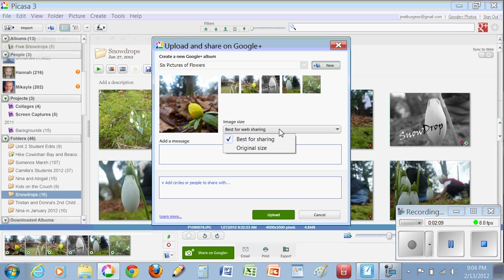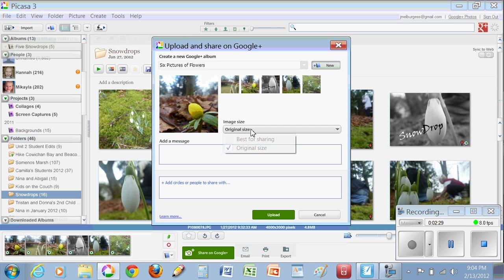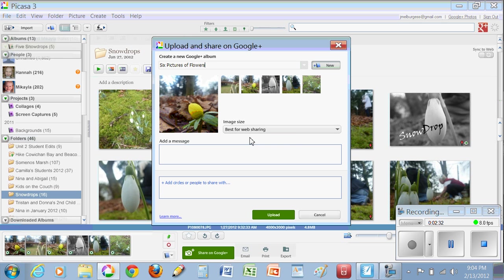You also want to choose options. This is going to compress your pictures if you choose best for web sharing, or you can keep the original size. So it depends on your purpose. If your purpose is to send this to someone or share this with someone for printing in a large format, you want to choose original size. If not, choose best for sharing, which allows you to upload a lot more photos, and they'll be compressed at a smaller size.